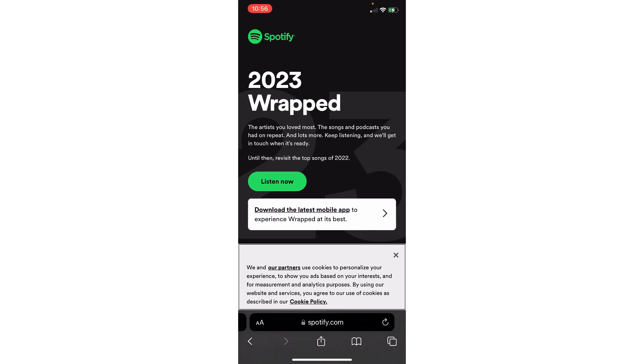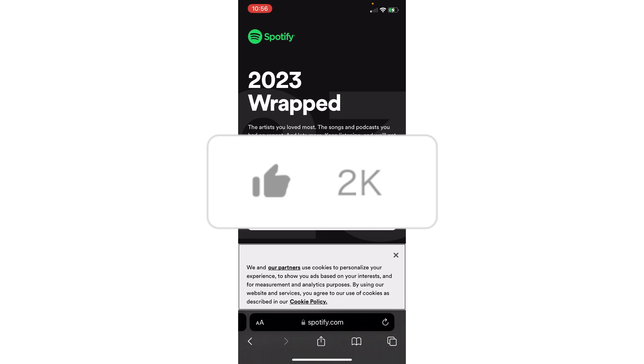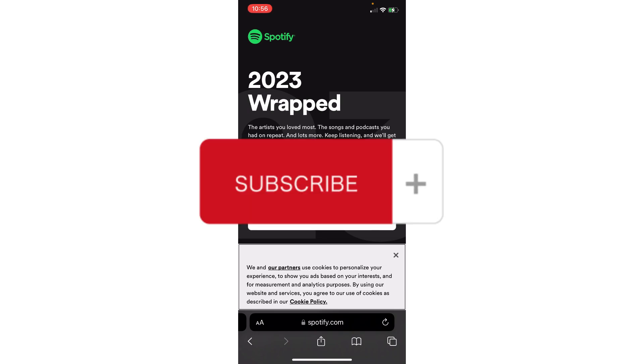And that's basically it on how to fix Spotify Wrapped not working in 2023. If you think this has been helpful, don't forget to hit the like and subscribe, and we'll see you in the next video.